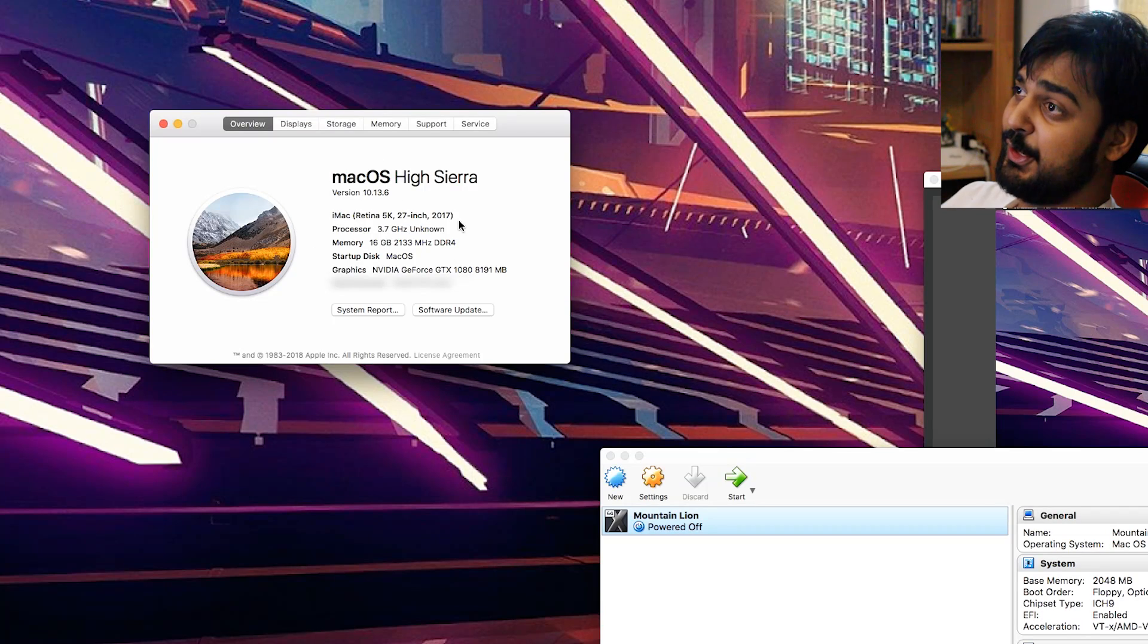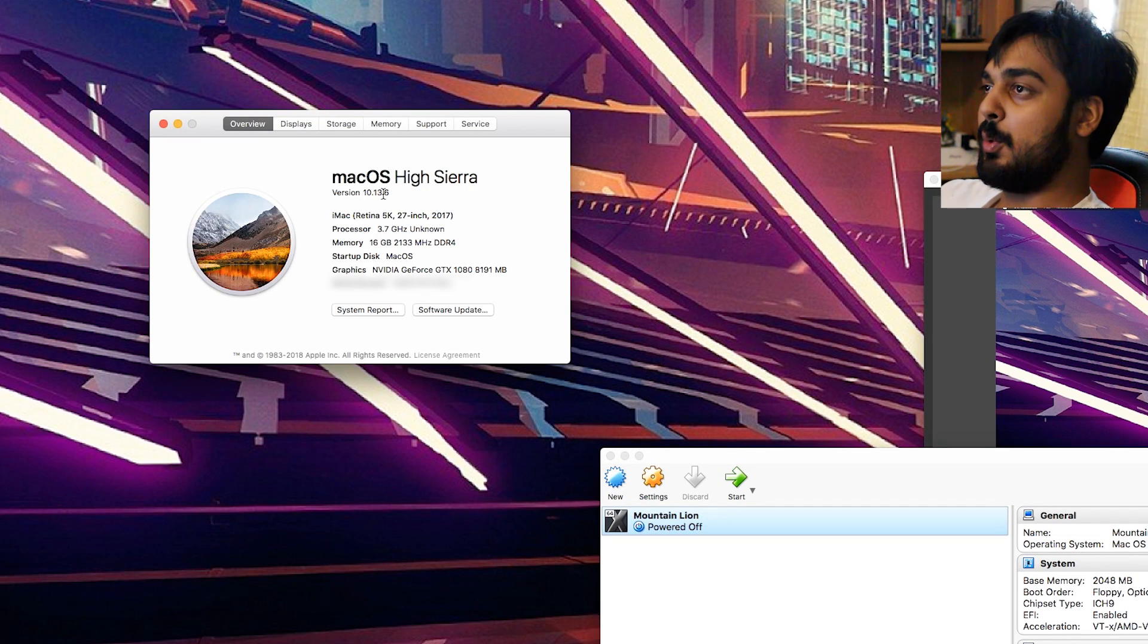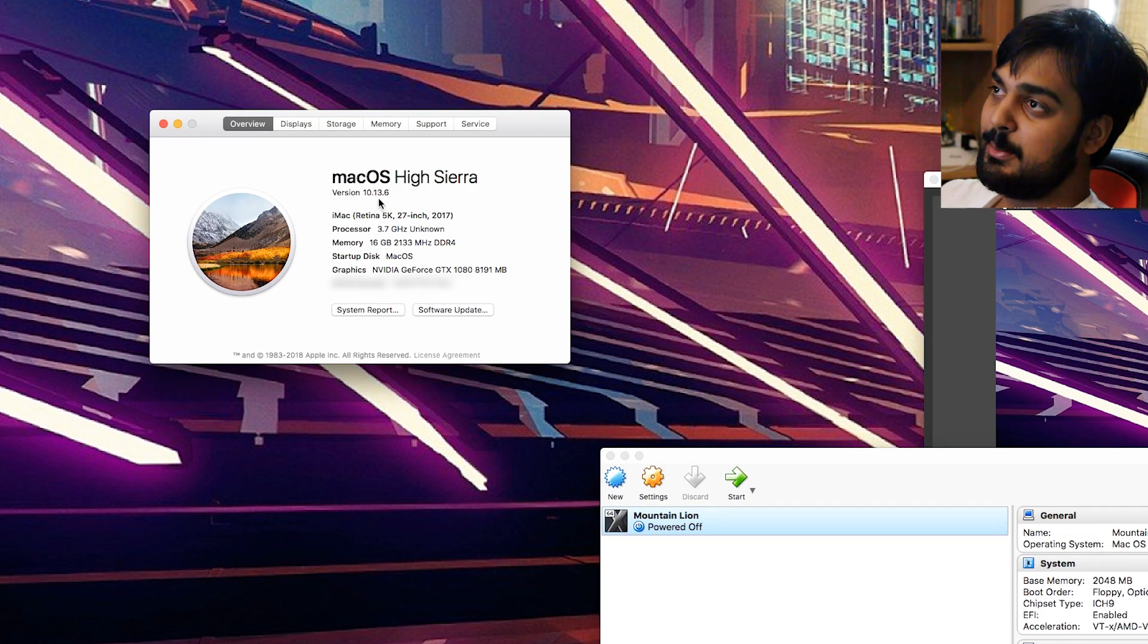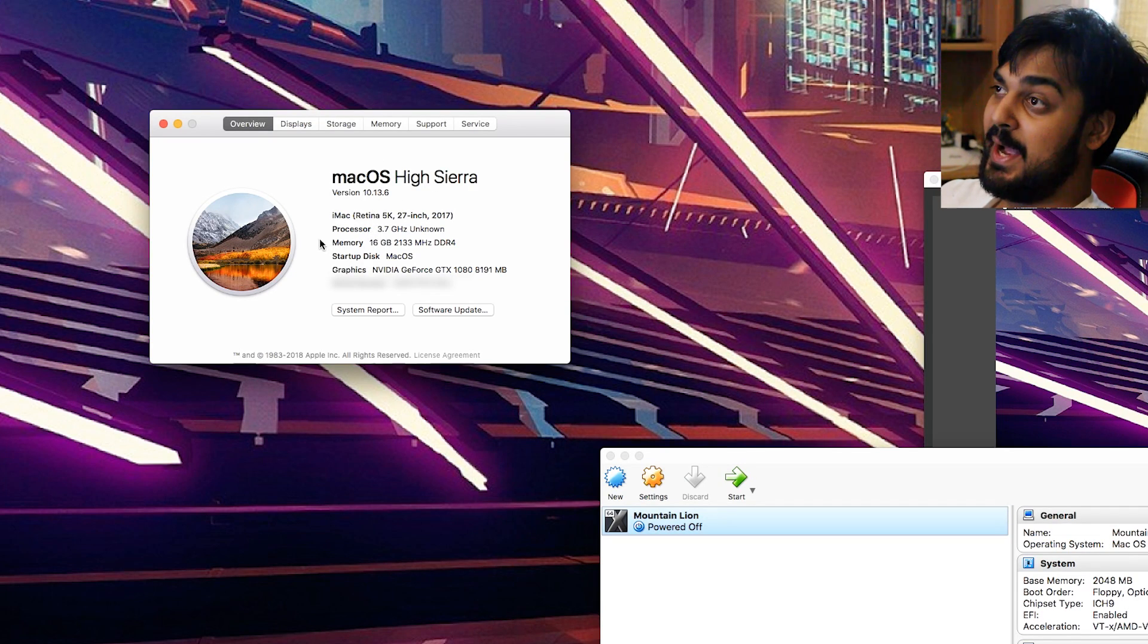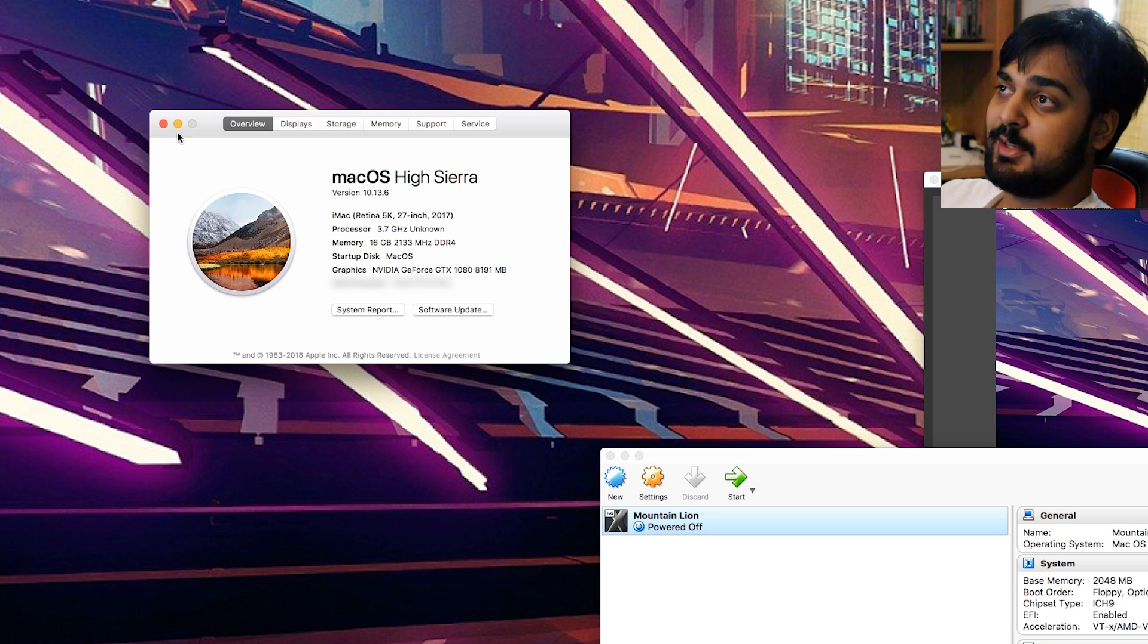So today's virtual machine of choice was using Macintosh. Now over here, I actually have a Mac OS High Sierra system running. Call it whatever you want, ladies and gentlemen, but this is a Mac OS right now. I'm running High Sierra.